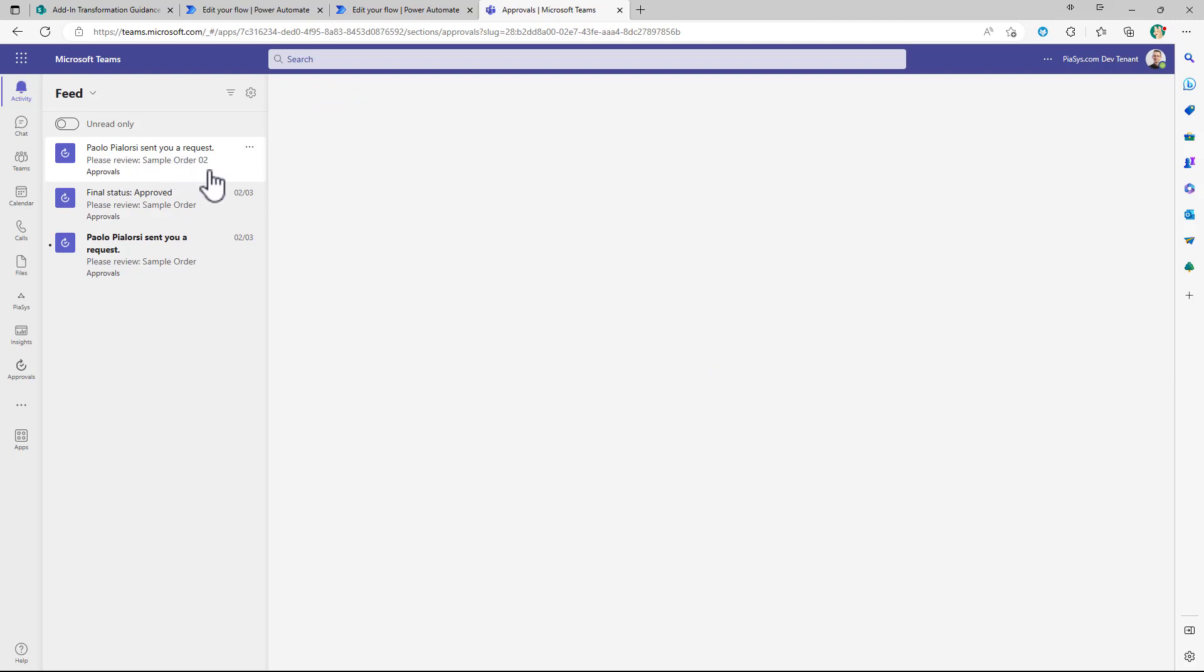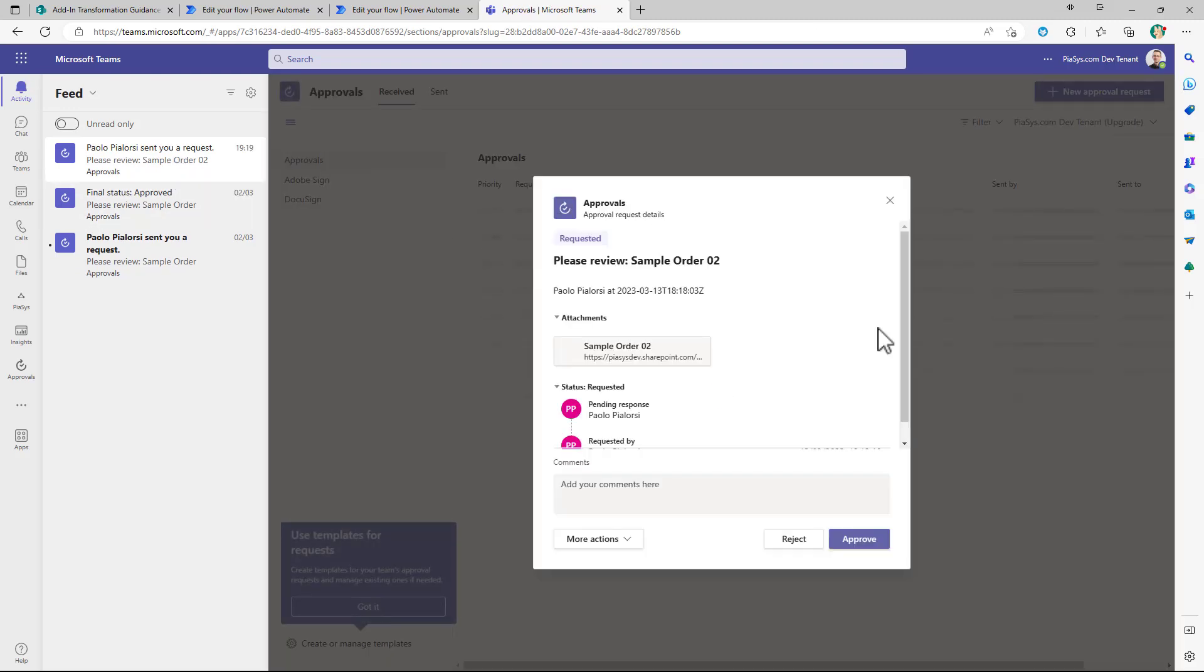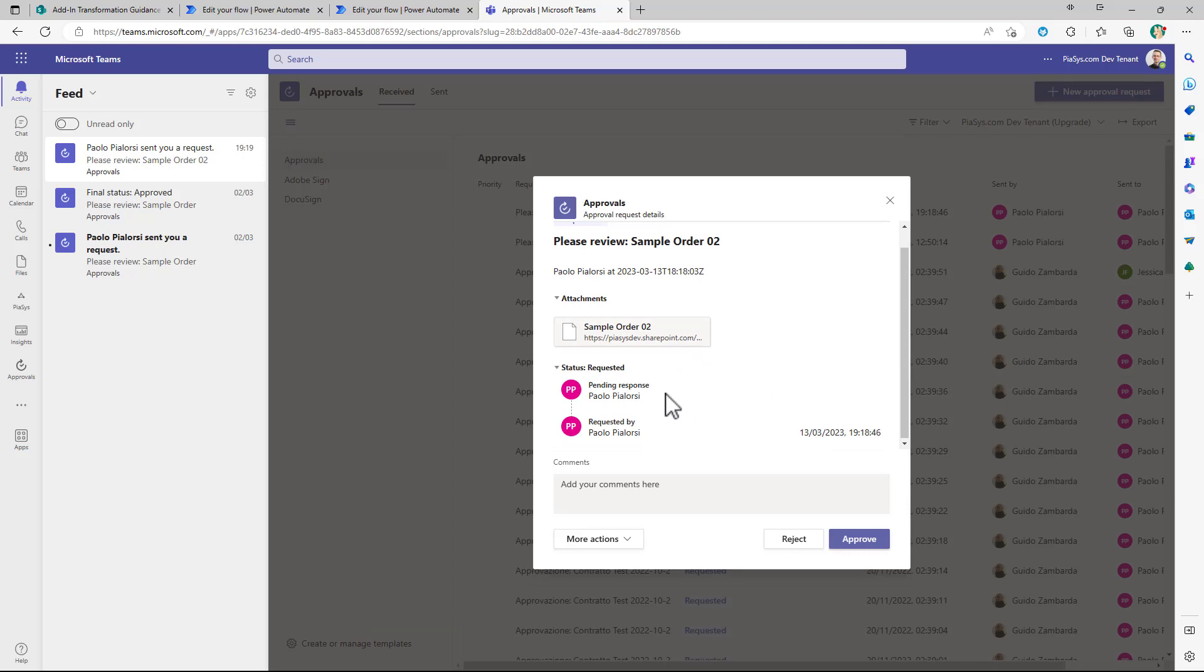The UI of the approval task will simply look like this because it is based on Microsoft Teams approvals. Here you can see what the target item is you can see who sent the request and stuff like that.